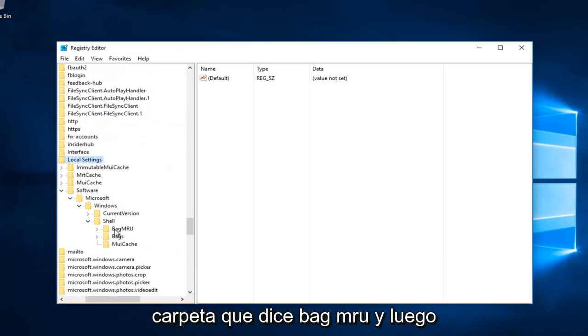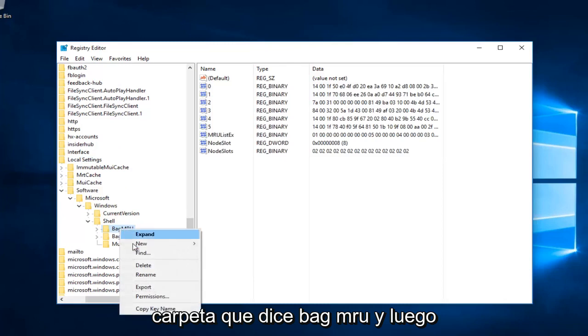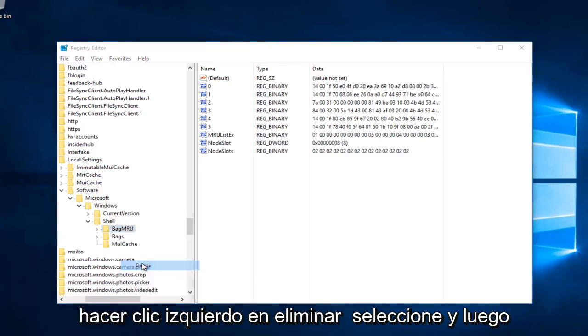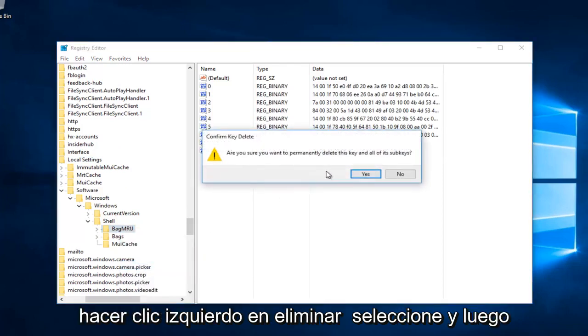Now right-click on the folder that says BagMRU and click Delete. Select Yes.